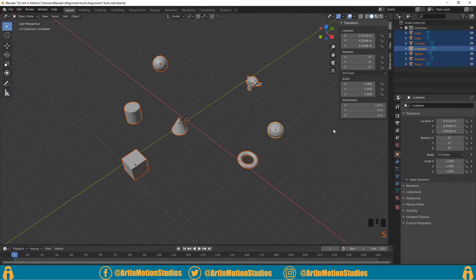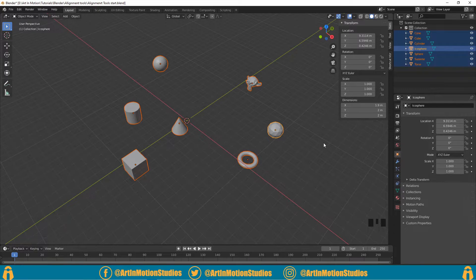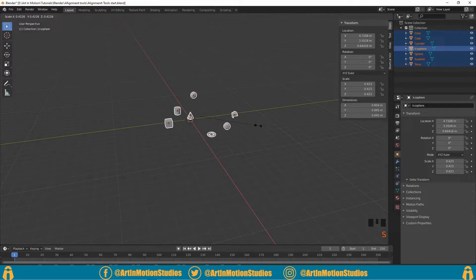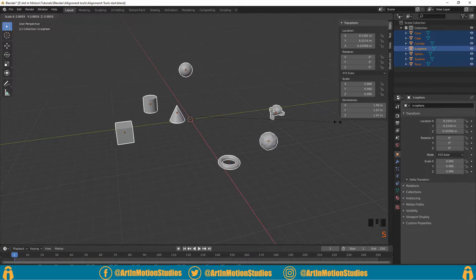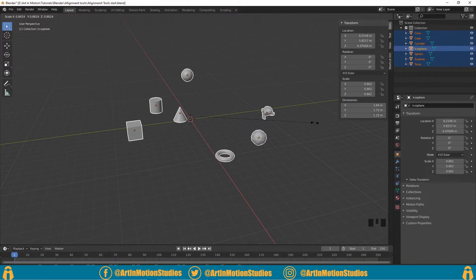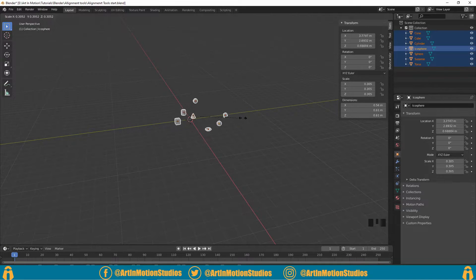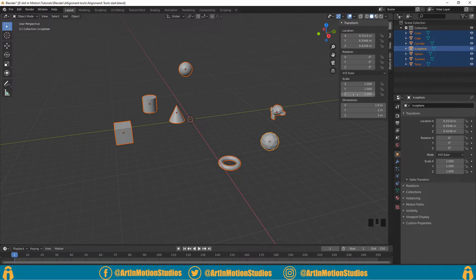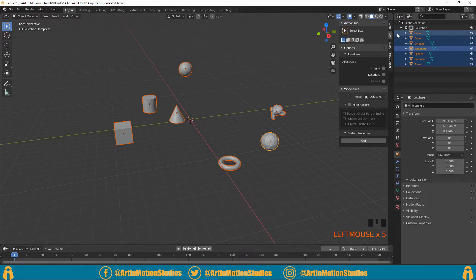So there's one other way to align objects, and that's by using scale. Now normally when you scale inwards, it will scale all the objects smaller and towards the center. But if we go over to the Tool tab over here,